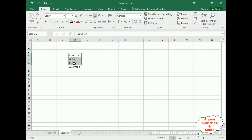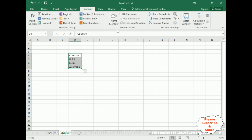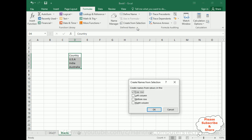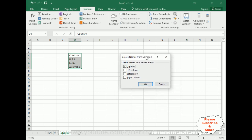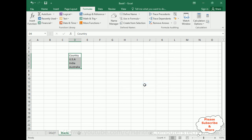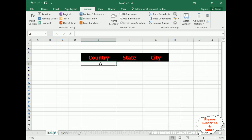Select the country header and highlight all the country names. Go to Formulas, and under Defined Names click 'Create from Selection'. A pop-up window appears showing 'Create Names from Values in the Top Row'. I'm creating names from the top row — which is the 'Country' header — so click OK.